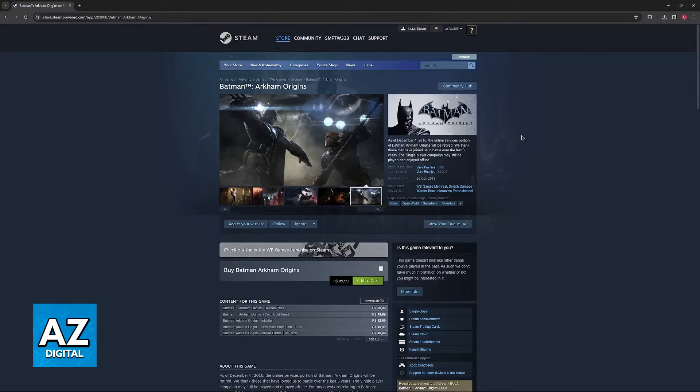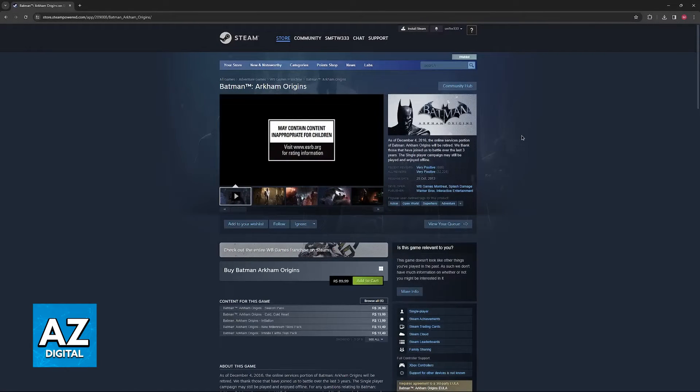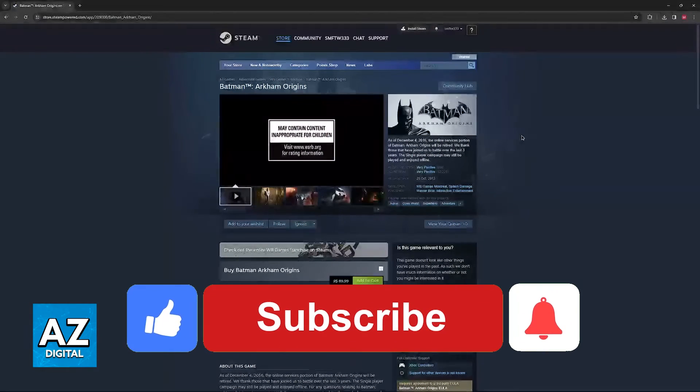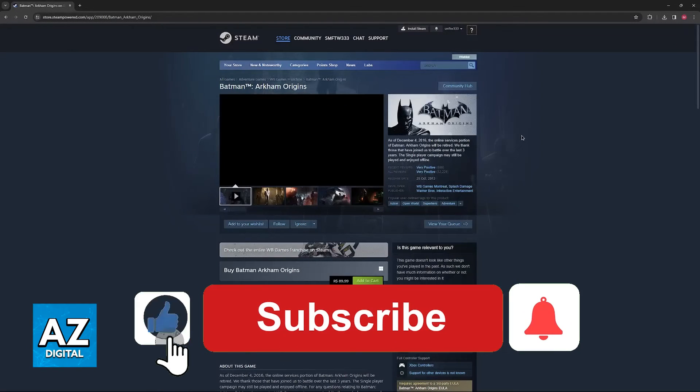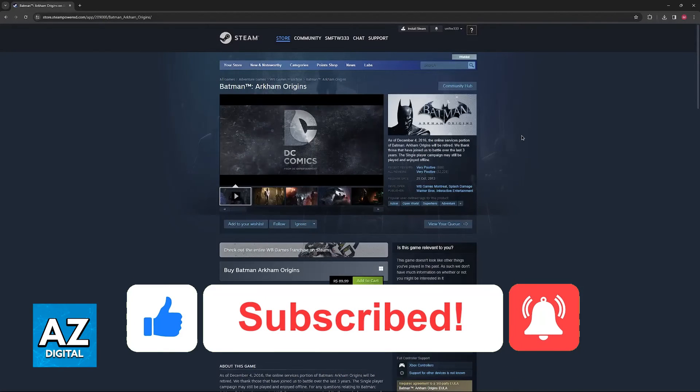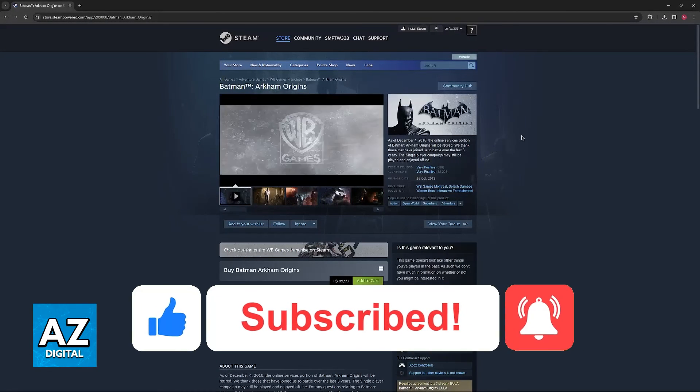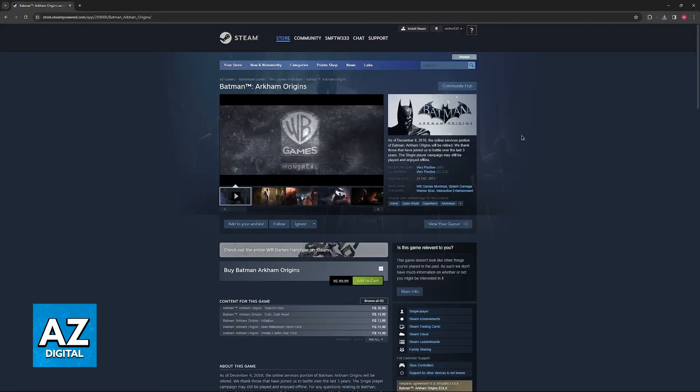I hope I was able to help you on how to fix Batman Arkham Origins Steam must be running. If this video helped you, please be sure to leave a like and subscribe for more very easy tips. Thank you for watching.